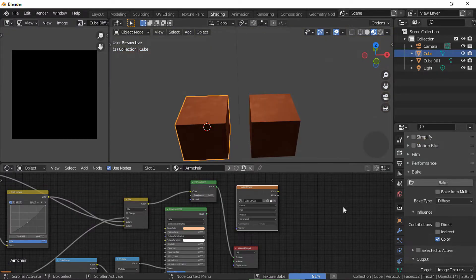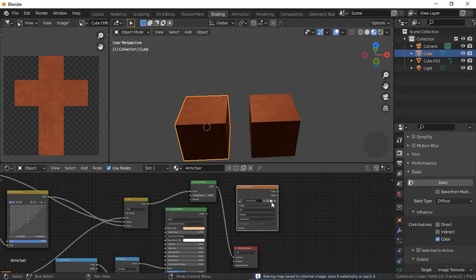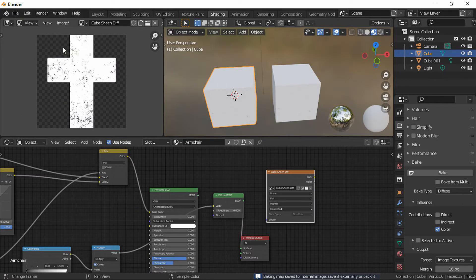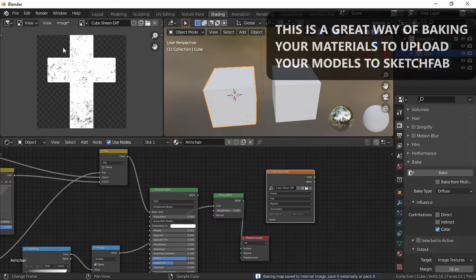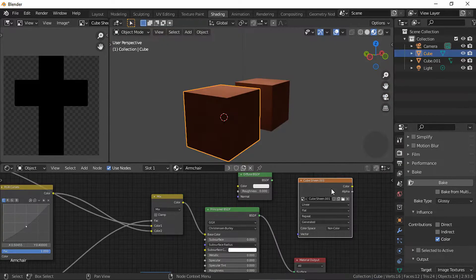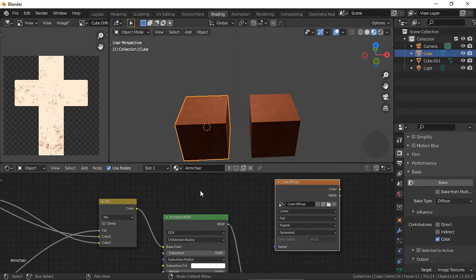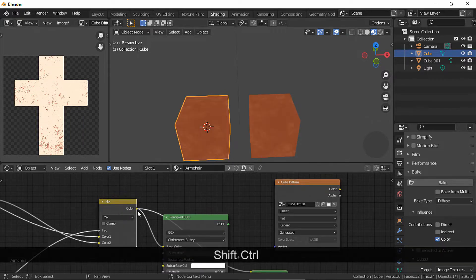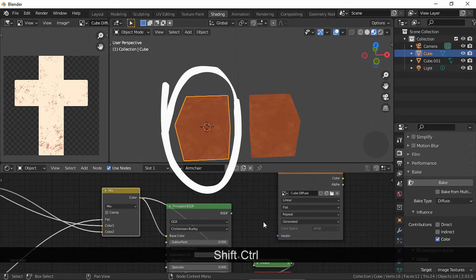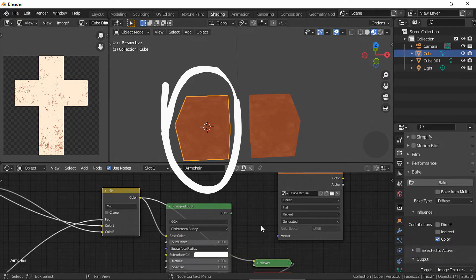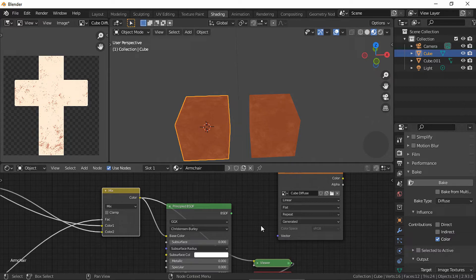I'm gonna bake the diffuse or base color and the sheen as well, but you could use this technique with other attributes. When I tried to do it, I ended up with a black image or with an image that didn't look like my material, just like these examples. This is how my image should look after baking, but it doesn't, so let's fix that.